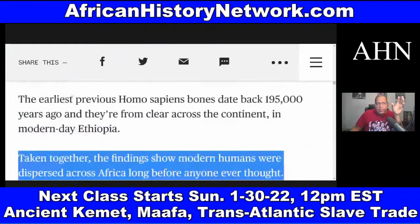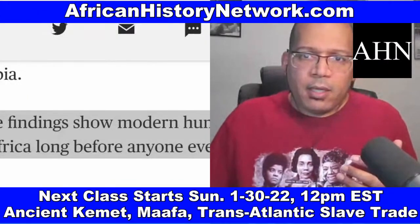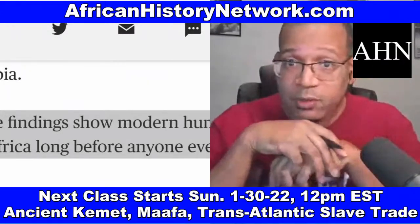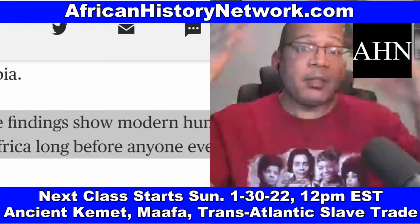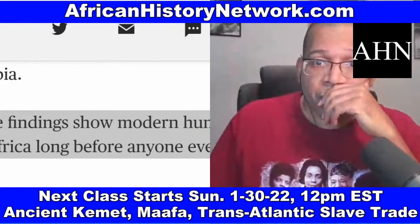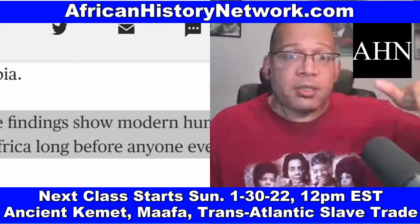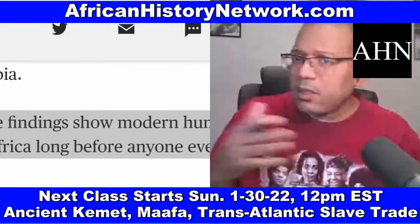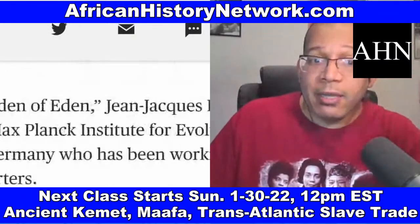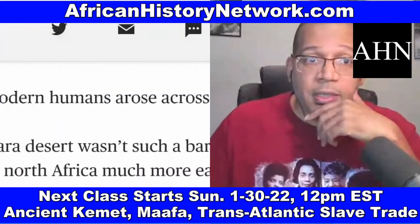The findings show modern humans were dispersed across Africa long before anyone thought. As I've said numerous times: the deeper they dig, the blacker the planet gets. The more research they do, the older we get. The scientists are saying they have to rethink everything, push the timelines back, and start looking for evidence in places they didn't think to look before — coinciding with research from Dr. David Emhotep on the African presence in the Americas tens of thousands of years ago.